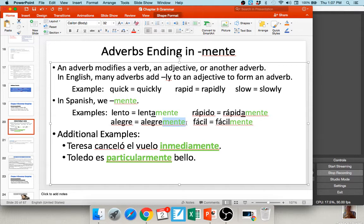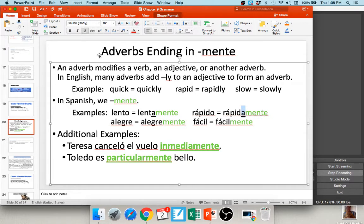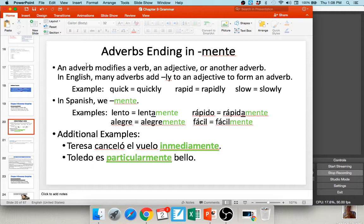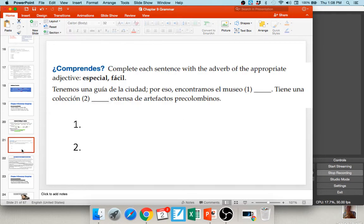In some cases, you have to change the O to an A before adding -mente. So lento (slow) becomes lentamente — not only do you add -mente, but you change the O to an A. Rápido becomes rápidamente. Some real-life examples: 'Teresa canceló el vuelo inmediatamente' — she canceled the flight immediately. 'Toledo es particularmente bello' — Toledo is particularly beautiful.